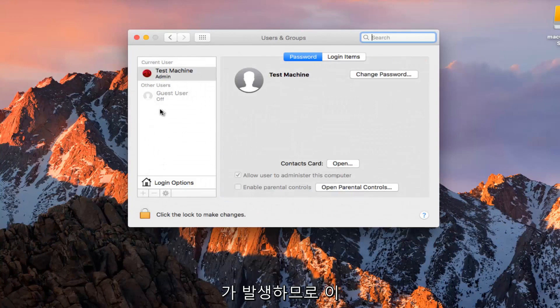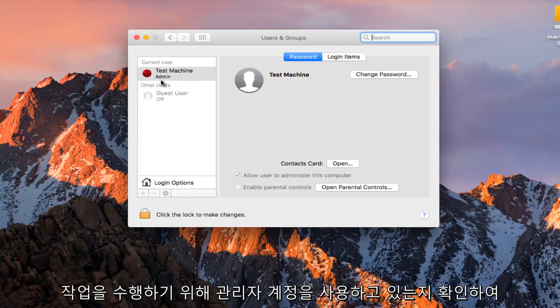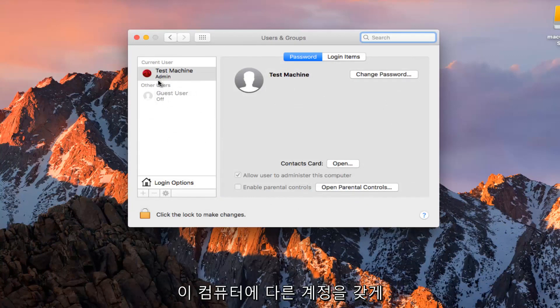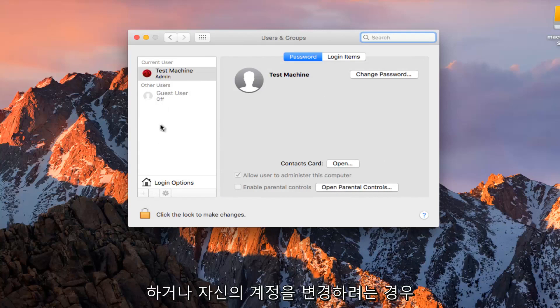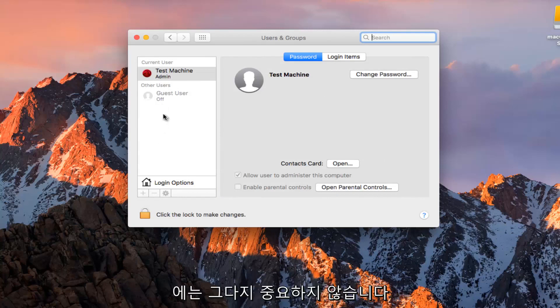Now you want to make sure you are using an administrative account in order to do this. So we have other accounts on this computer or if we want to change our own, it doesn't really matter so much.